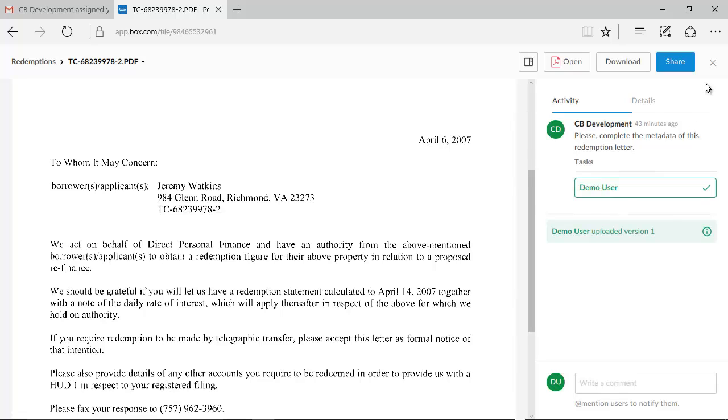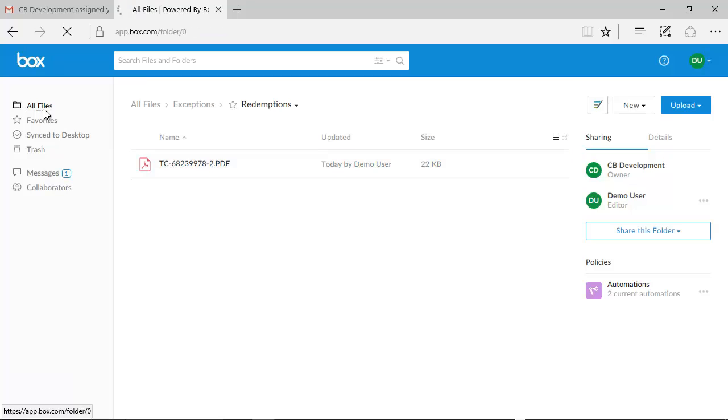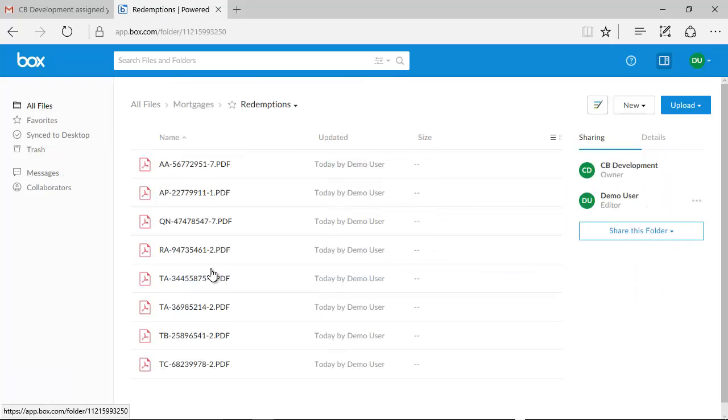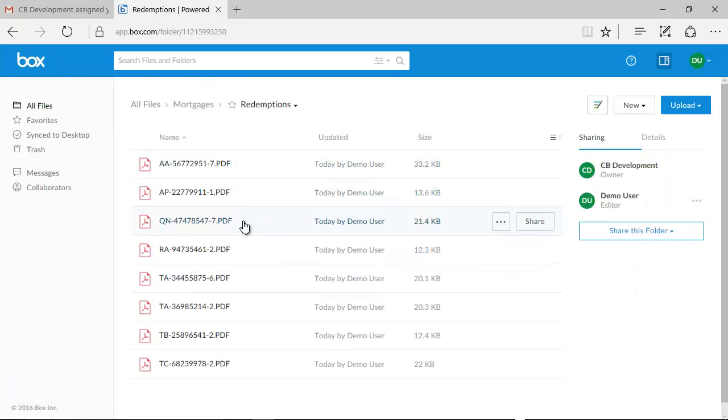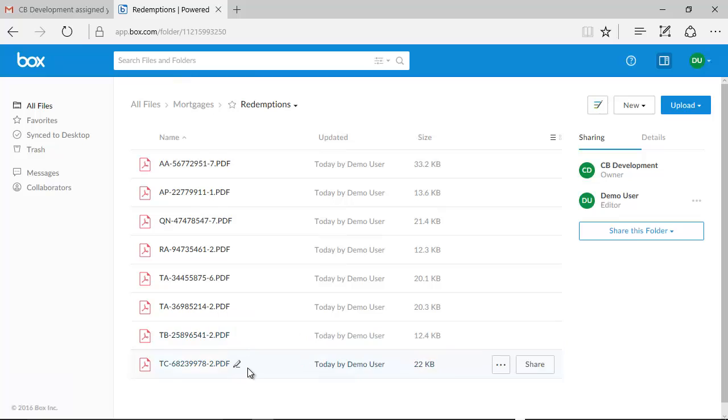If we now look in the redemptions folder, we find all eight documents. Box automation moved the file to the correct folder after completing the task.